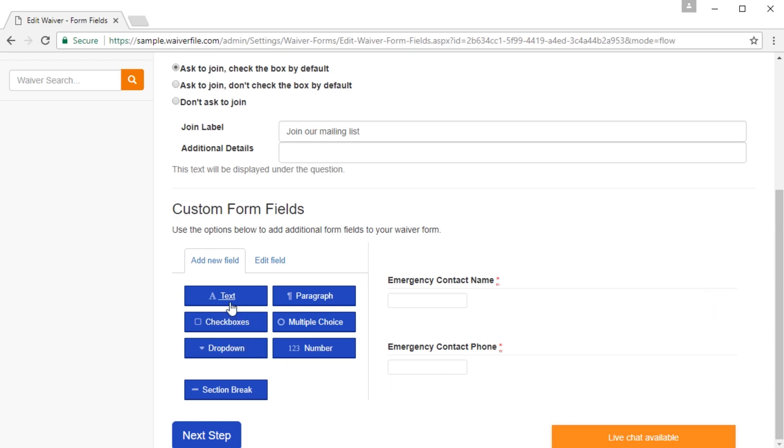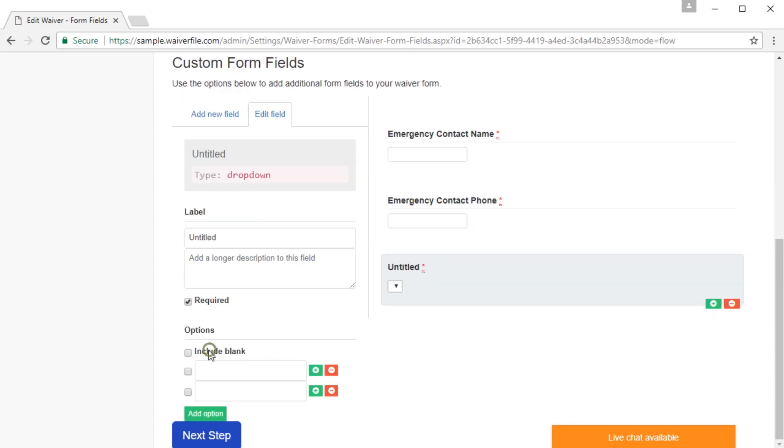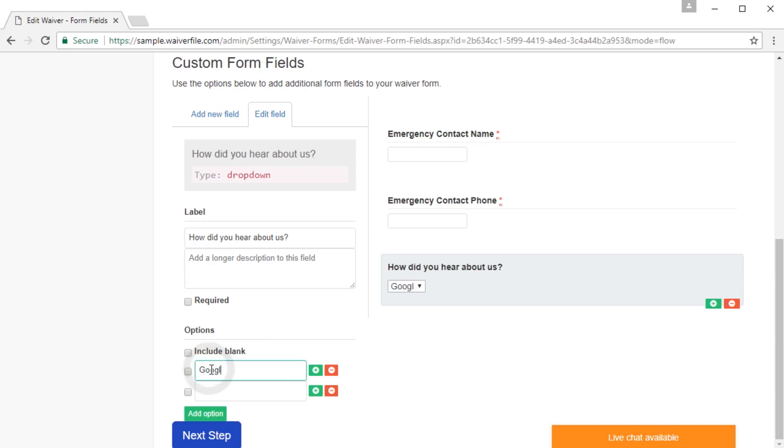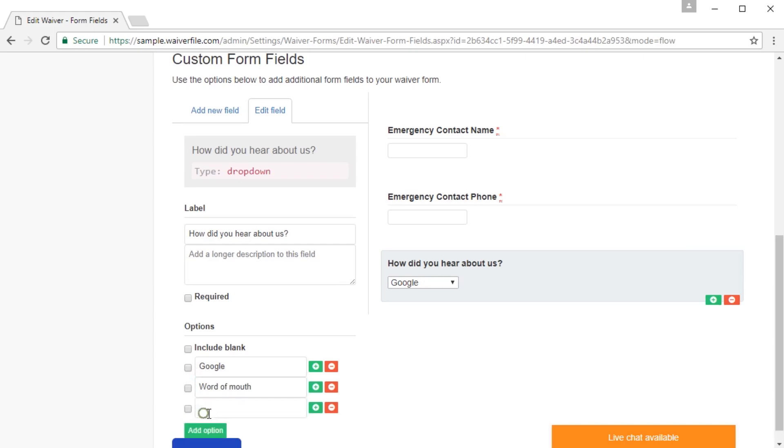So let's take a look at some of the other form field options. So we'll go to drop down list, and you'll see it makes a drop down. So let's call that, how did you hear about us? We're going to say it's not required, so the star will disappear. And then let's put some options. Let's say Google, word of mouth, and maybe you're sending out flyers, let's say newsletter.